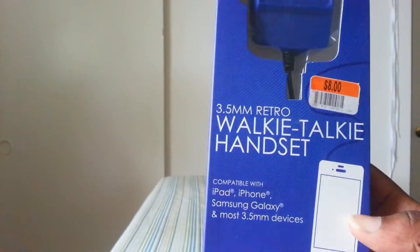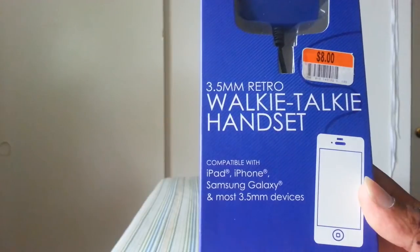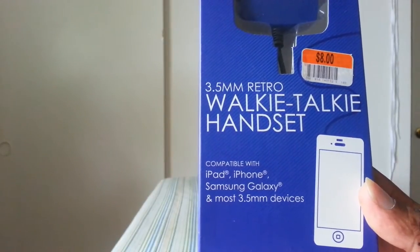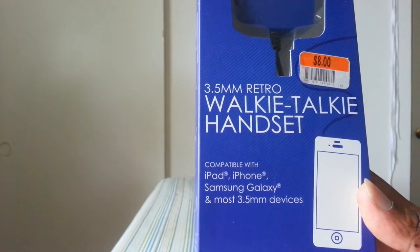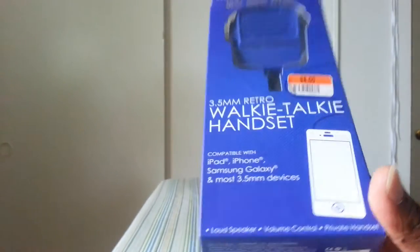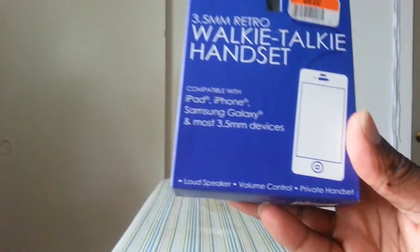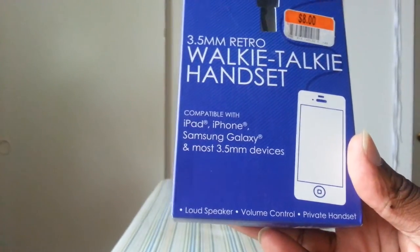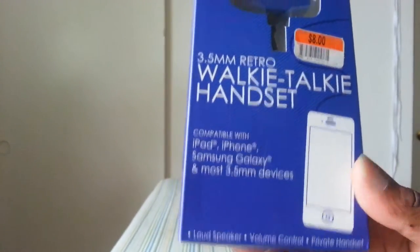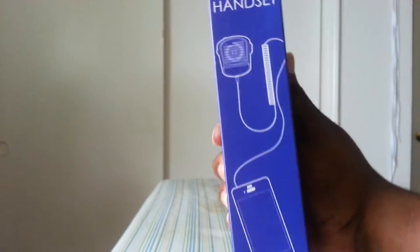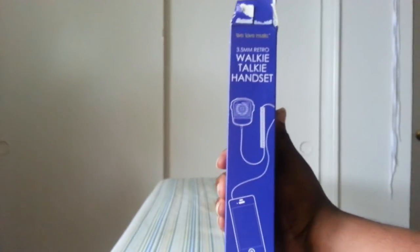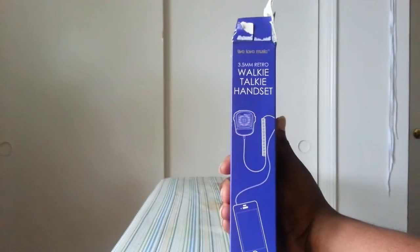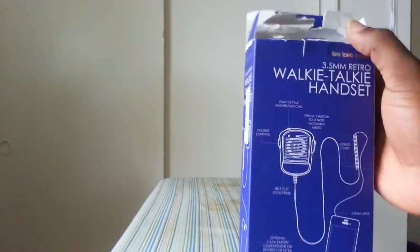You got kids and stuff like that, you like things like this. Compatible with iPad, iPhone, Samsung Galaxy, and you're good. Okay, loudspeaker, volume control, privacy control. This is real basic. This is how you hook it up on your phone - just get a good look at that.